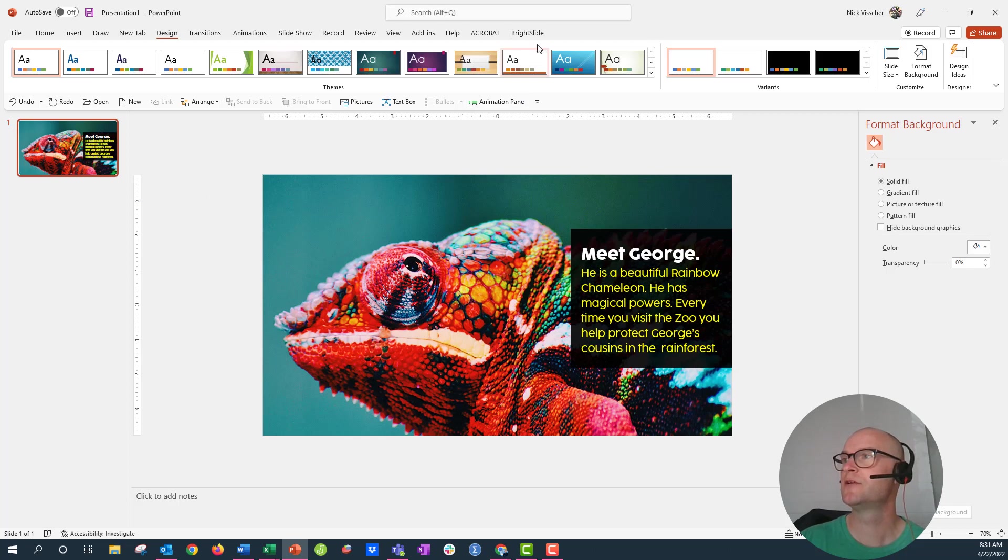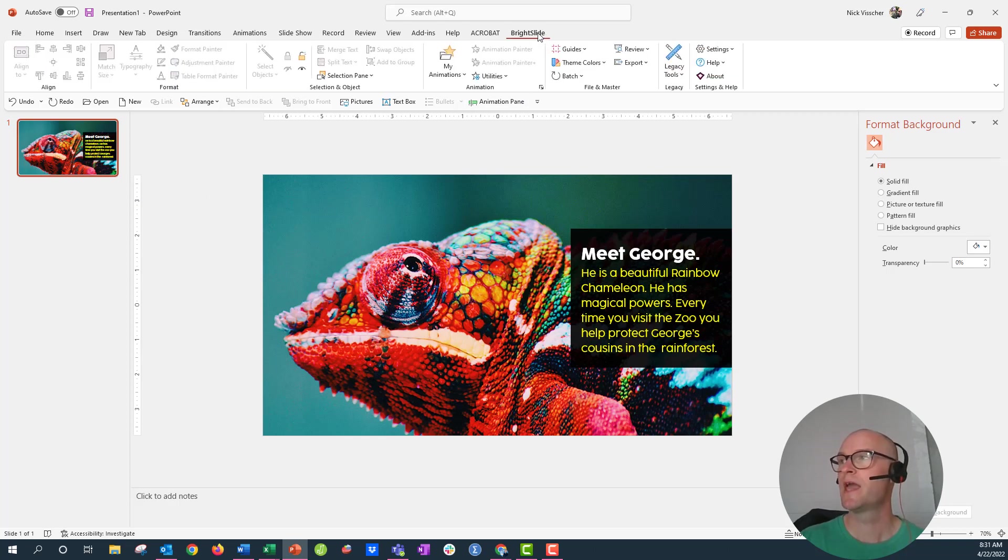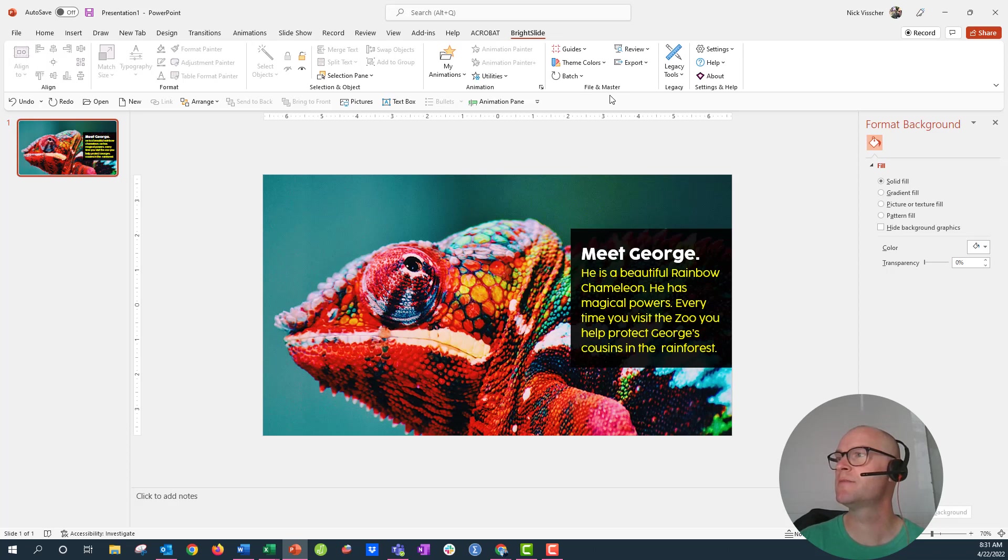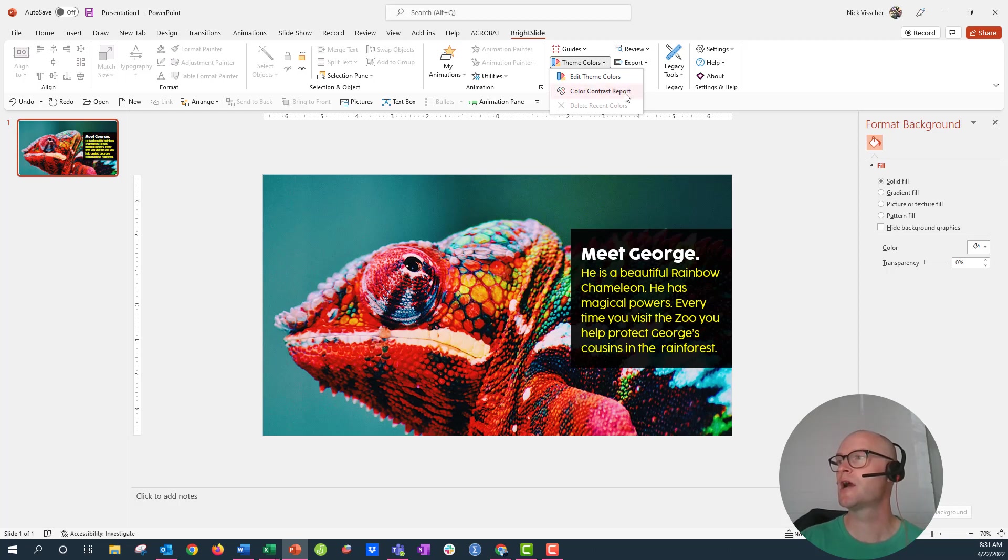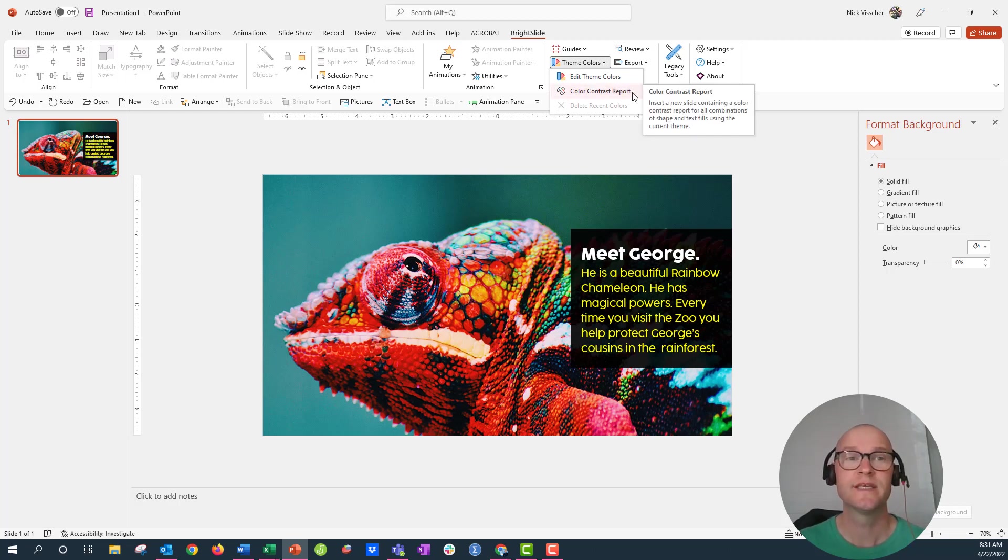Once you download BrightSlide, you'll have a tab on your ribbon and you can go to that BrightSlide ribbon and then just go over here to the file and master menu under theme colors and click that drop-down menu and just click on the color contrast report. When you click this, it'll take a few seconds.